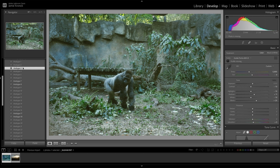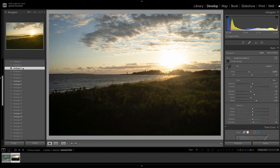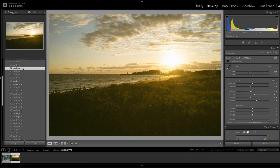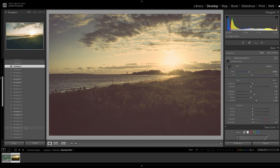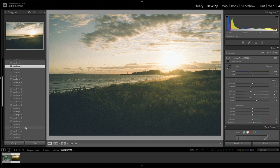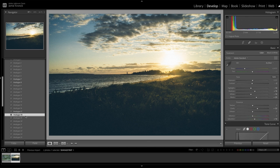Let's take a look at a different photo — here, this shot of a beach. Analog Film 3 looks good on this one too, but I think I want a darker, moodier edit for this one. Analog Film 18 is feeling really nice on this.